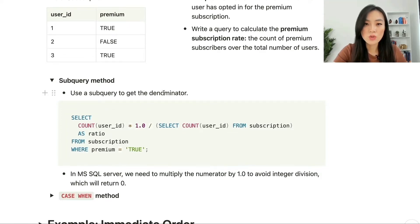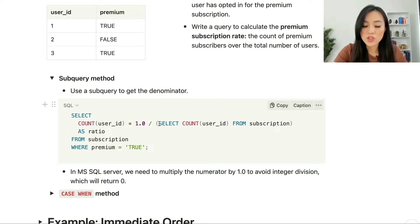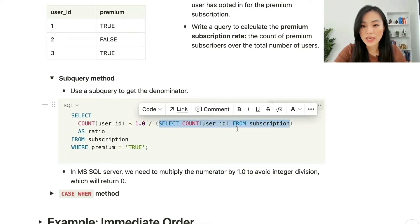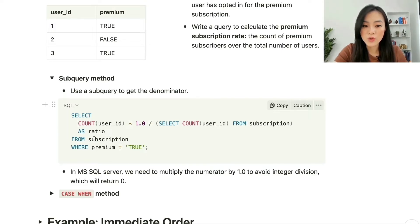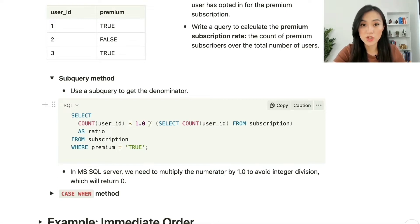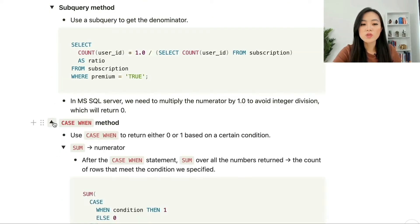Using the subquery method to calculate the ratio, we use a subquery to get the denominator — in this case, the total number of users: SELECT COUNT(user_id) FROM subscription. The whole query looks like this: SELECT COUNT(user_id) * 1.0 / (SELECT COUNT(user_id) FROM subscription) AS ratio FROM subscription WHERE premium = true. We multiply by 1.0 to avoid integer division so the outcome is a decimal number.